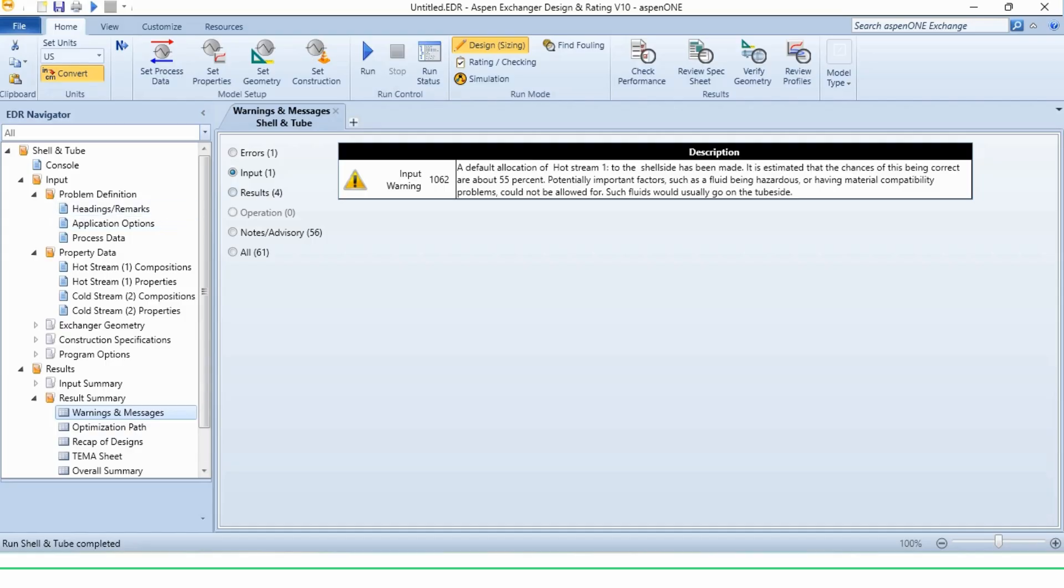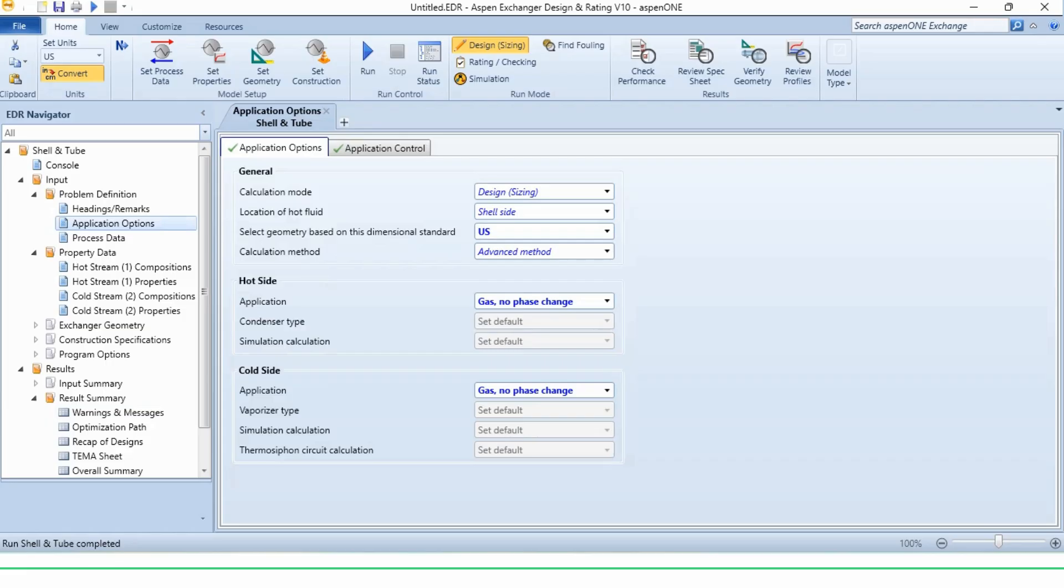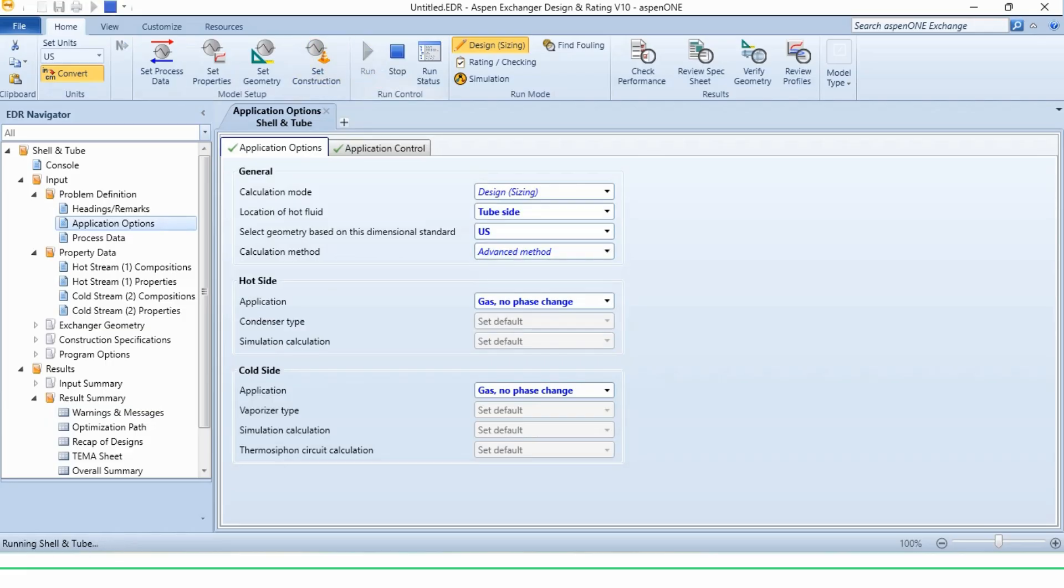Before going further, let us check the results. Unconverged, the duty issues and solution error. So going to this application options, change it to tube side and again click on this run to see whether we get the required results or not.